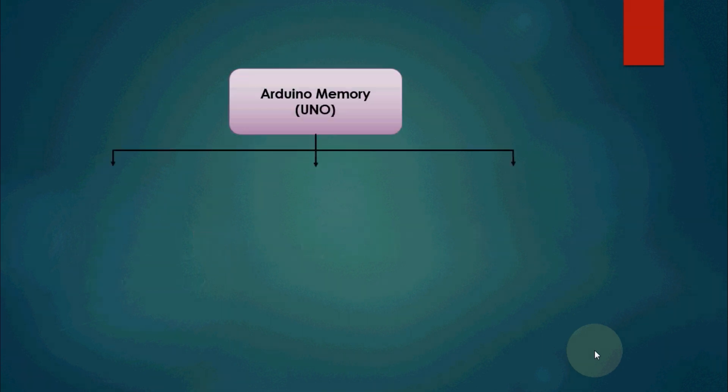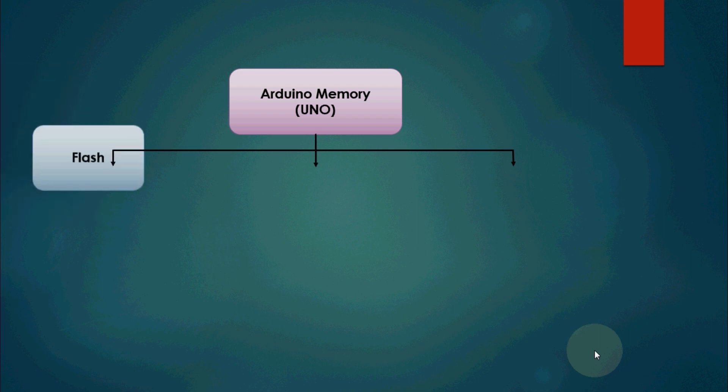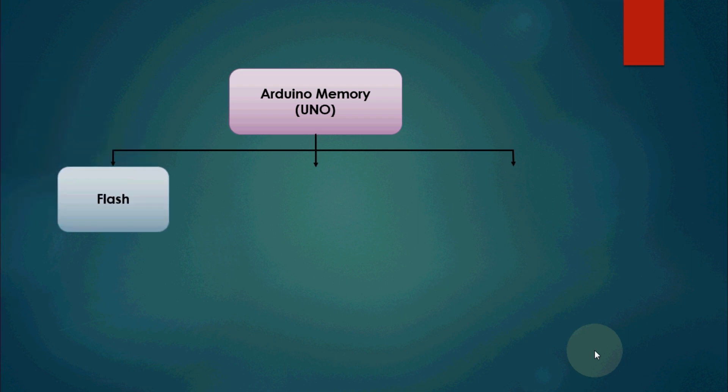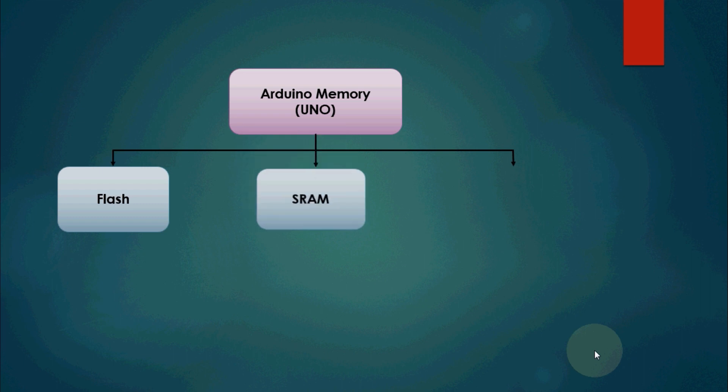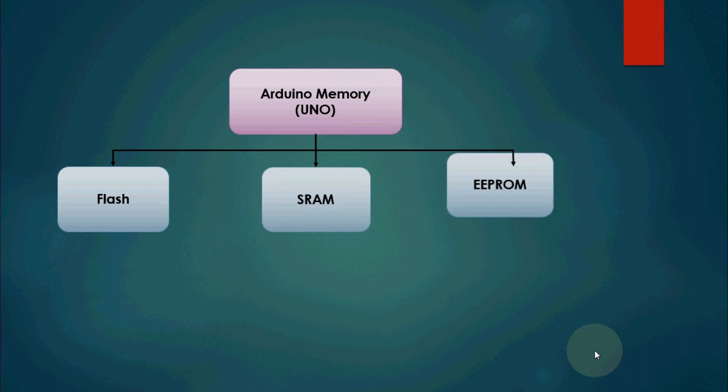Arduino has three memory banks: one is Flash memory, second one is SRAM, and the third one is EEPROM.